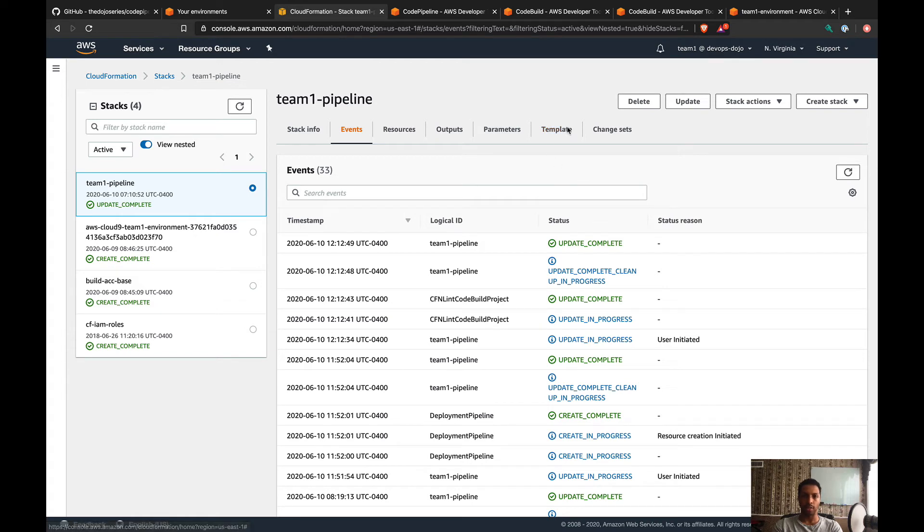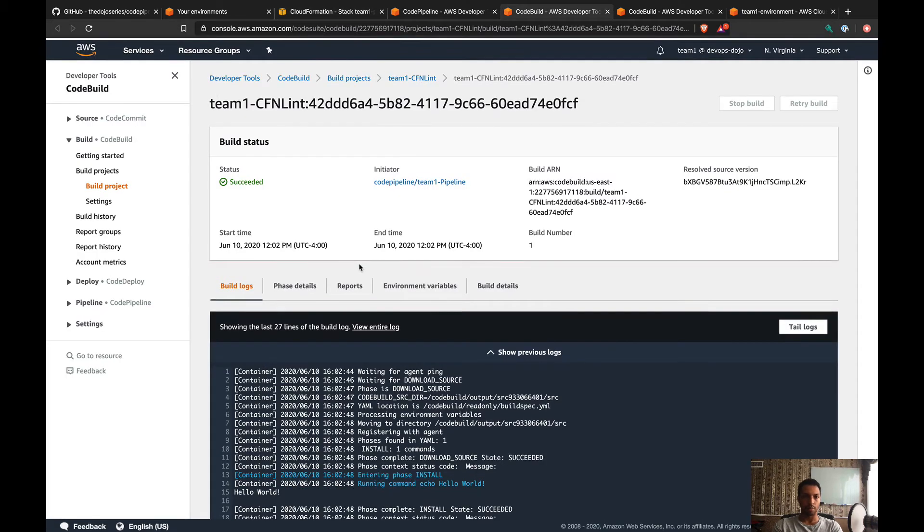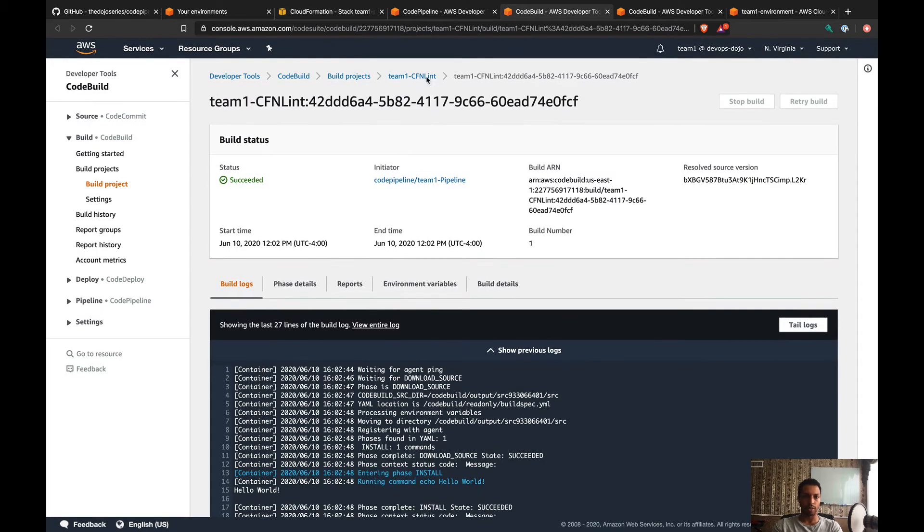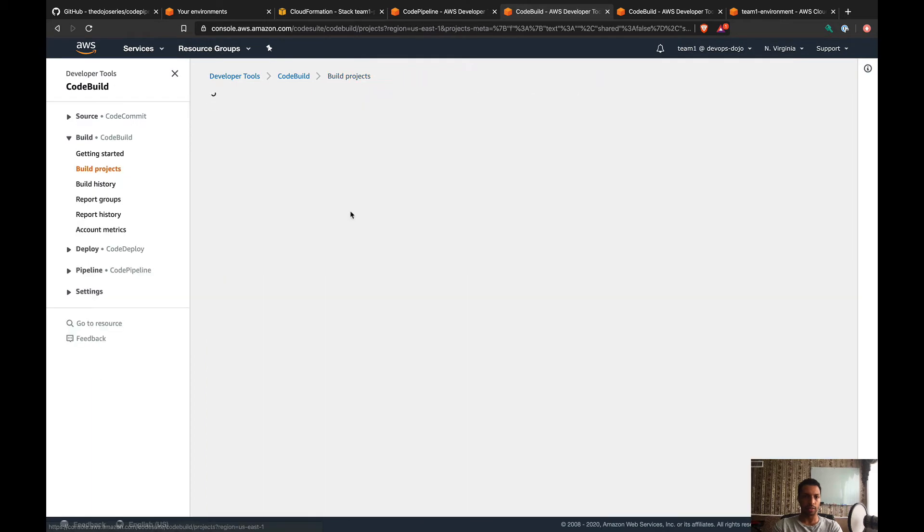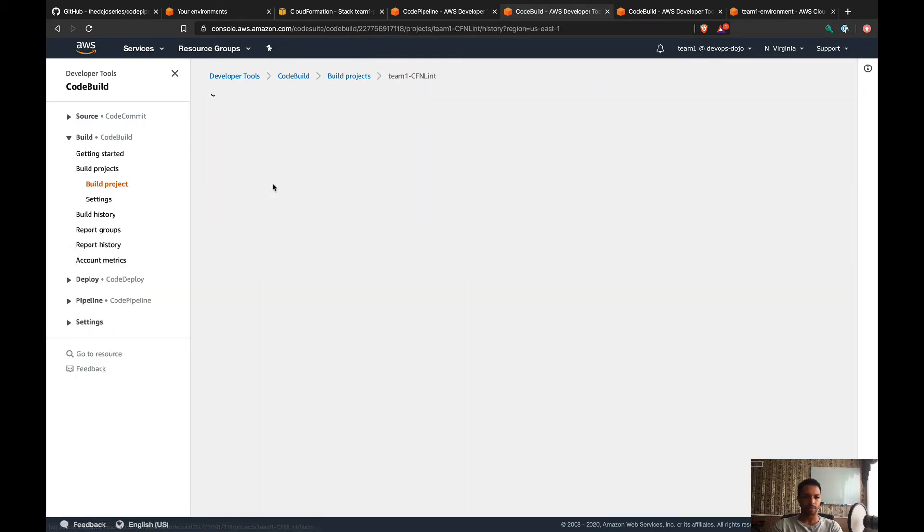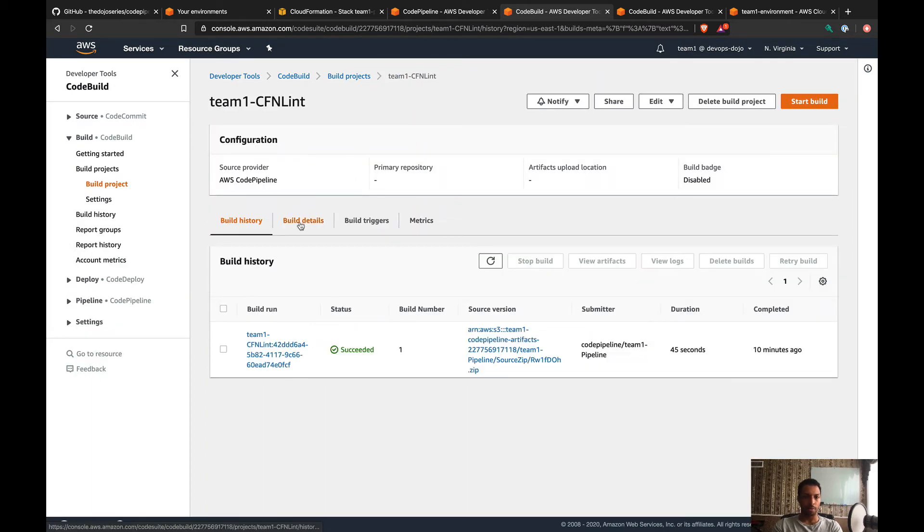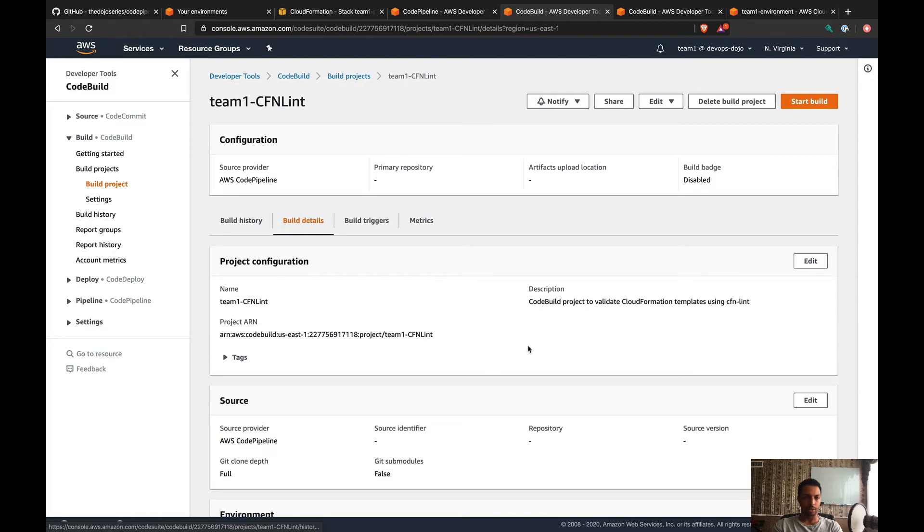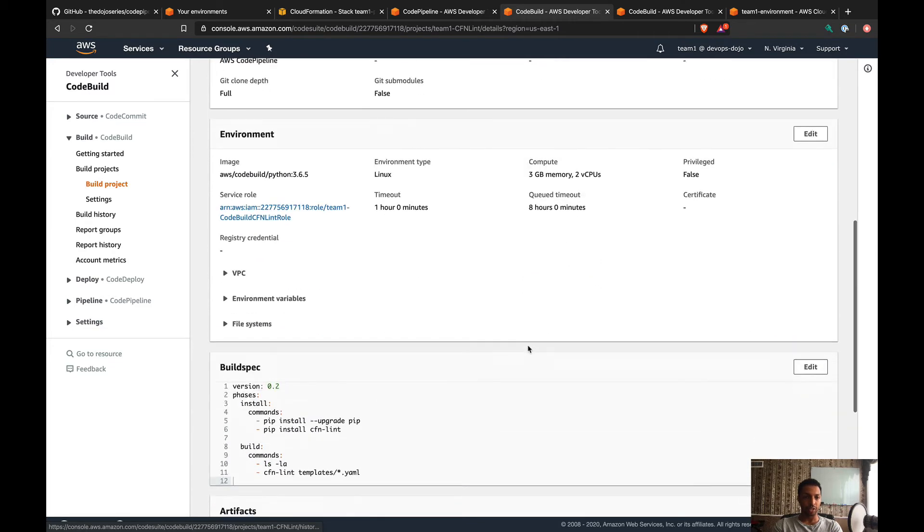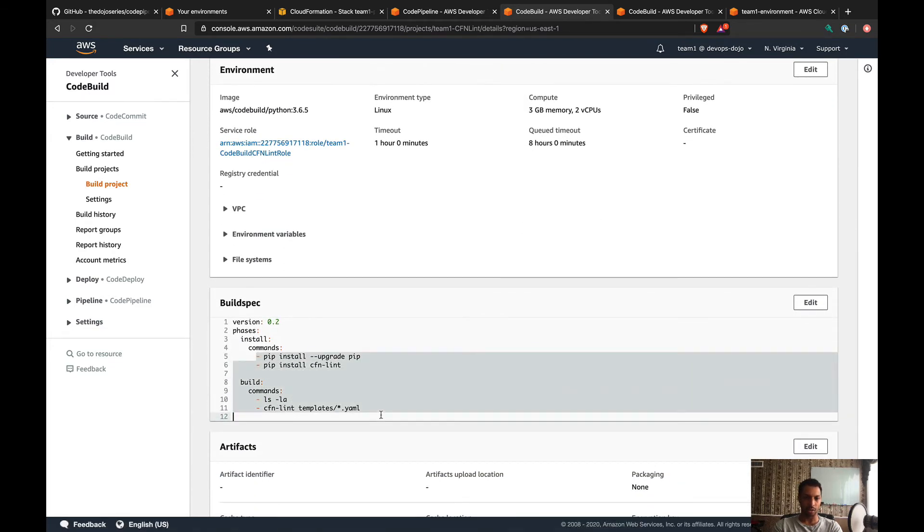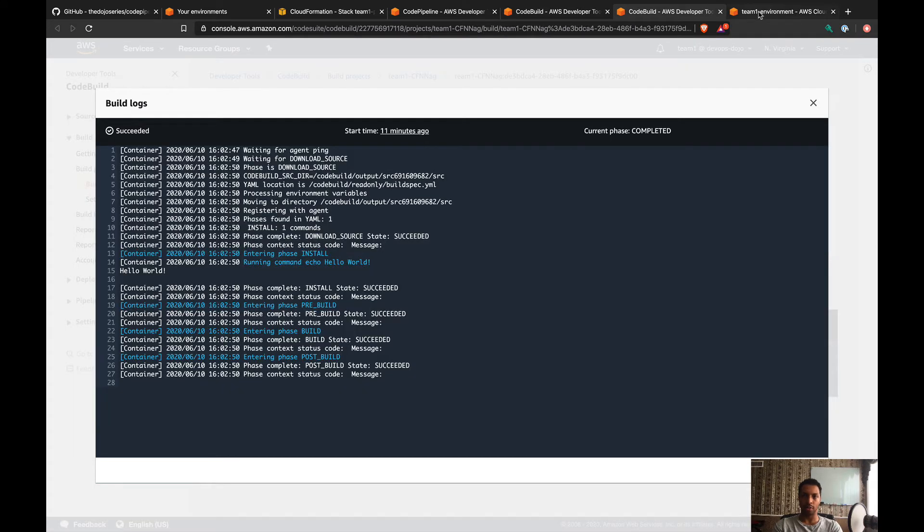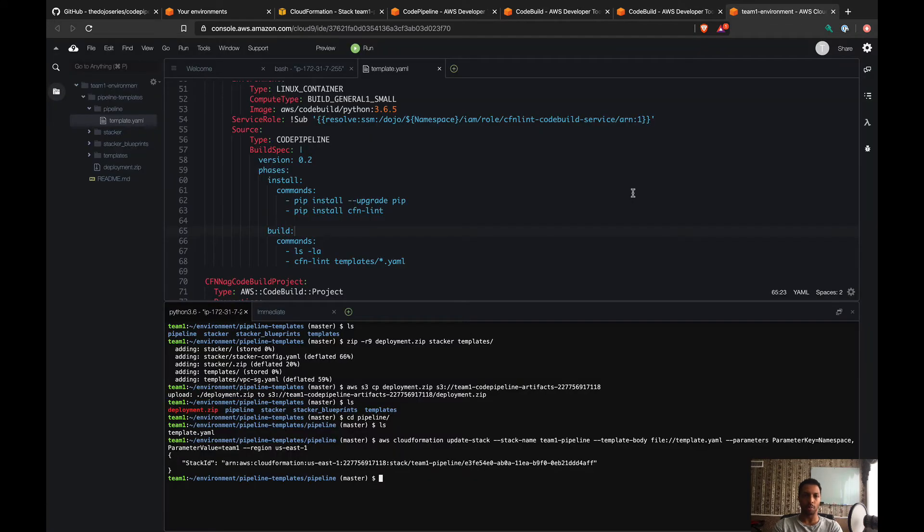Update complete. If I go to the build project for CFN Lint and I click on build details, we should see the new buildspec, and it is right here. So we know that our stack update was successful. Now what we need to do is re-upload the zip file test 3 again so the pipeline triggers.